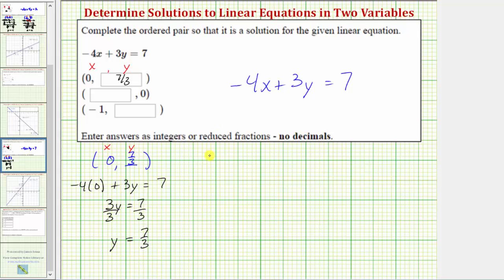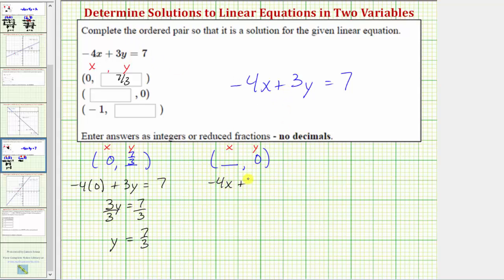The next ordered pair has an unknown x value and a y value of zero. If we want this ordered pair to be a solution, then we need to substitute zero for y and solve the equation for x. Performing this substitution, we would have negative four x plus three times zero equals seven.